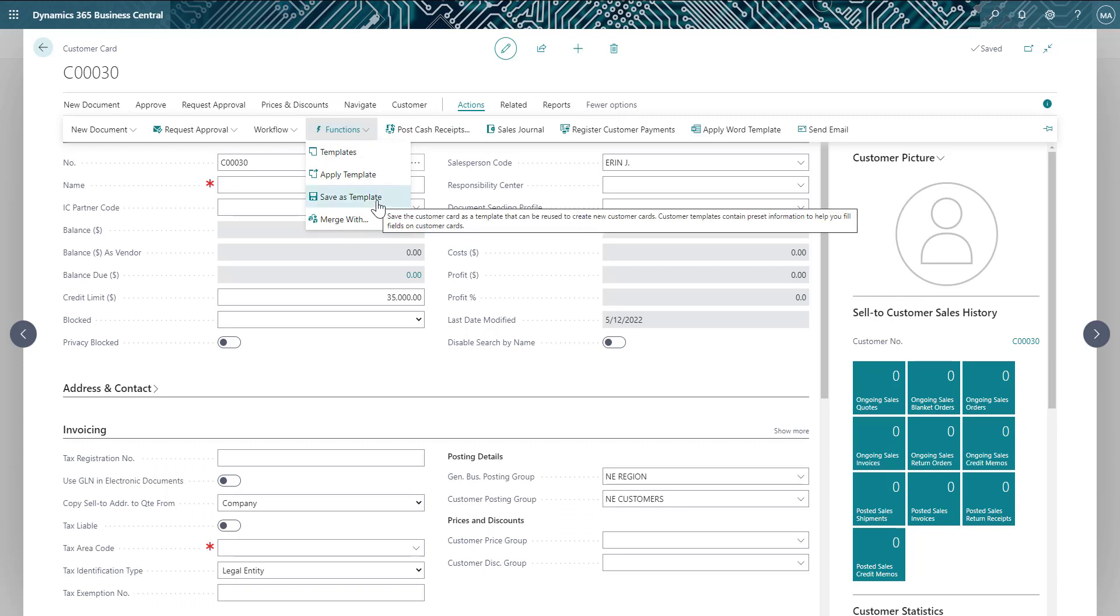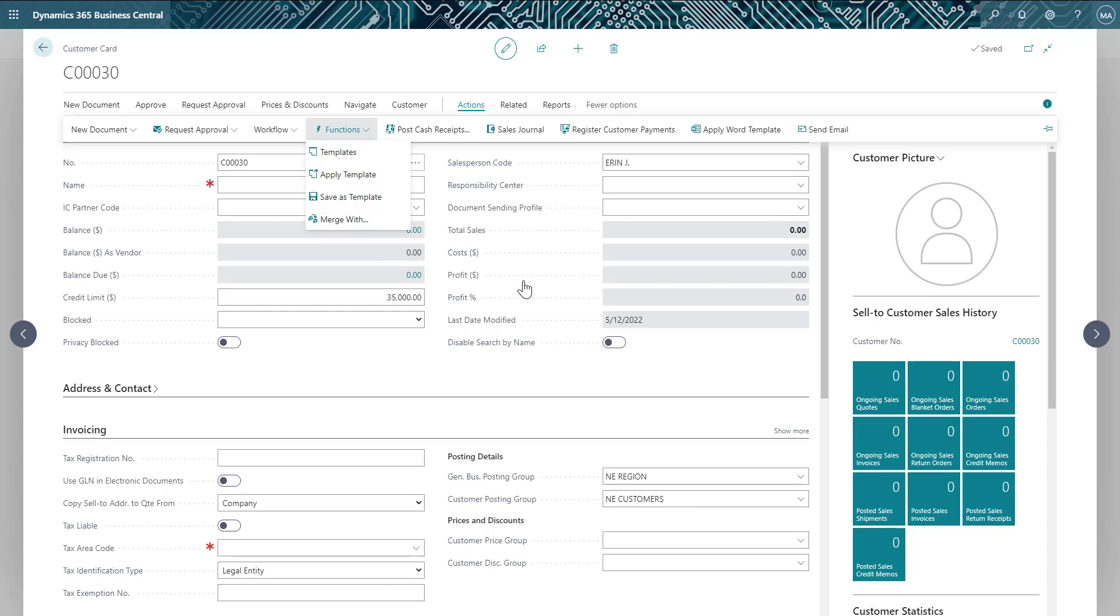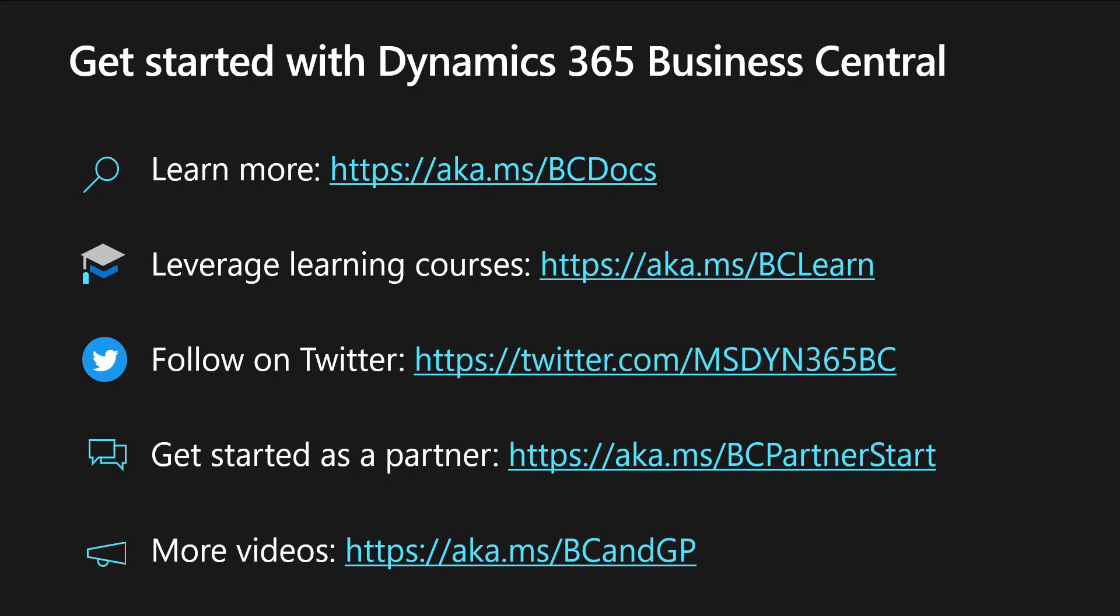And that's a quick look at how we can use templates in Business Central to streamline data creation and improve data accuracy. To learn more about Business Central, see the following resources.